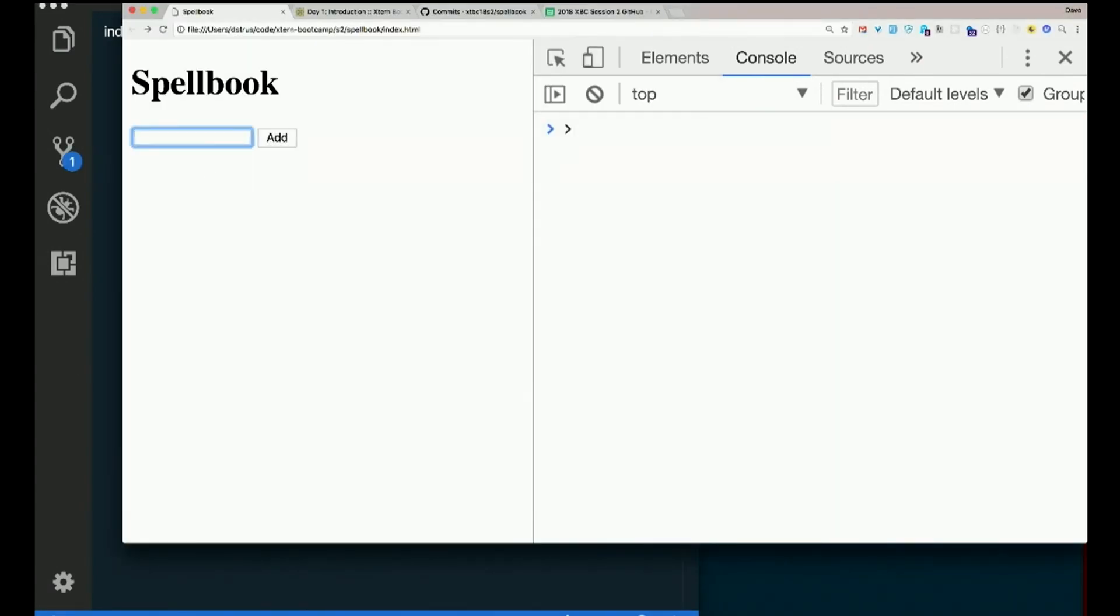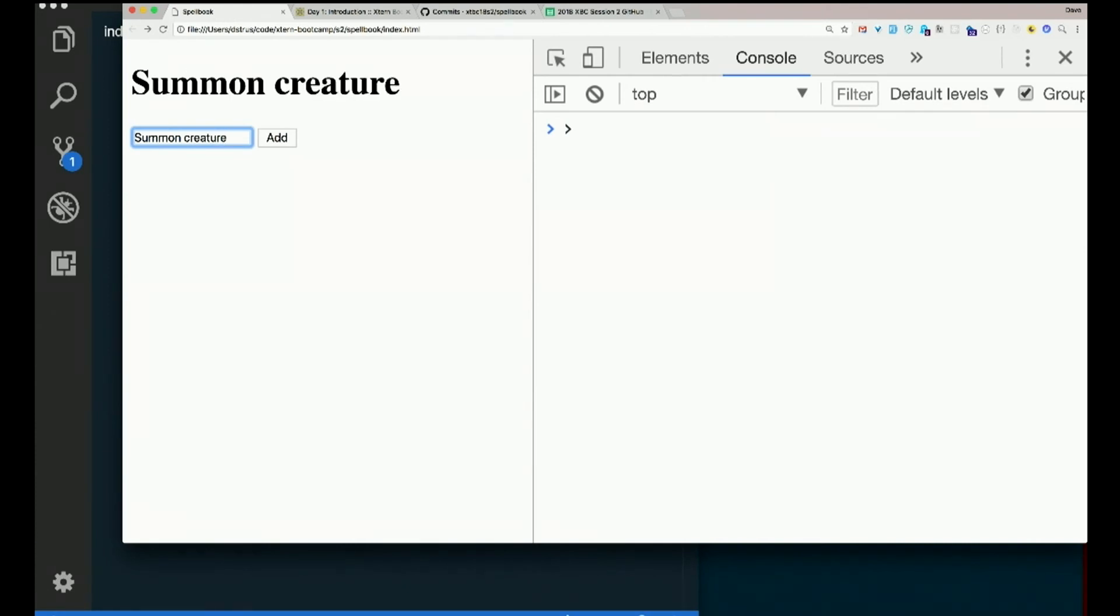Let's try it out. Summon creature. Hey, it worked. How about that?